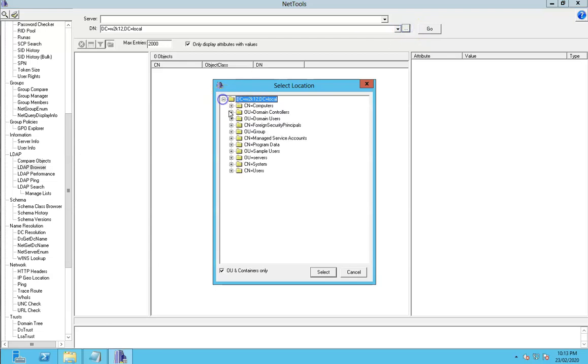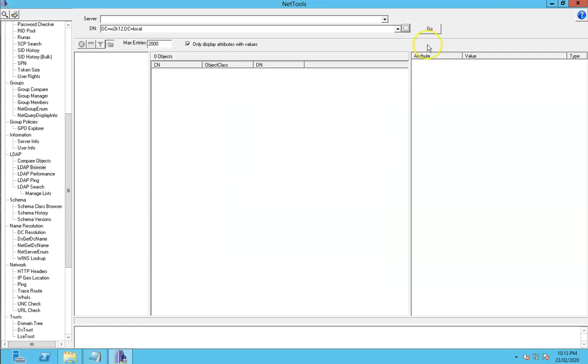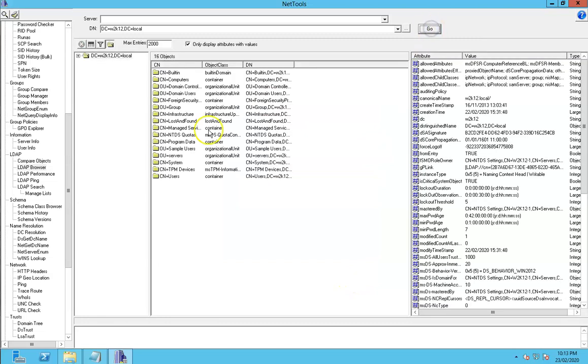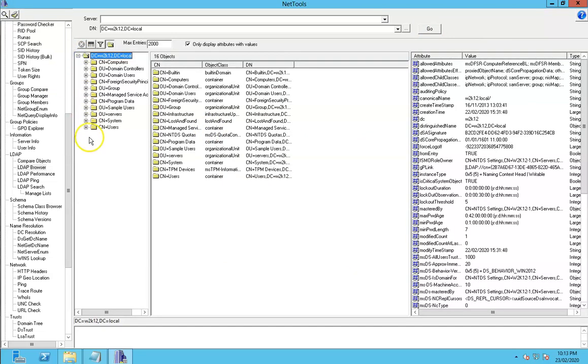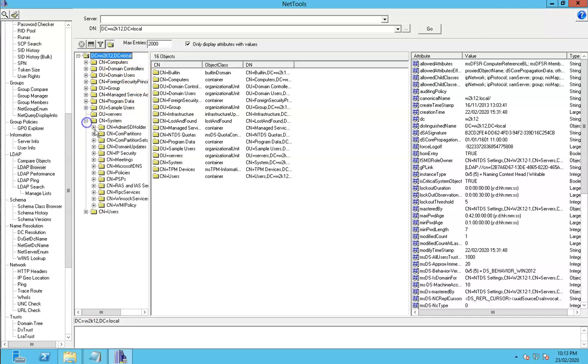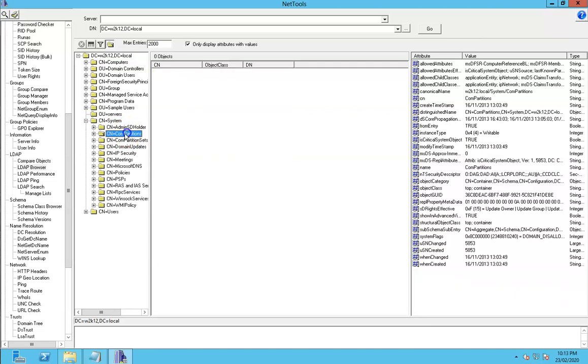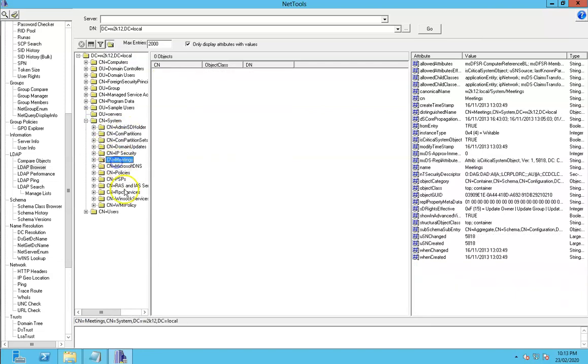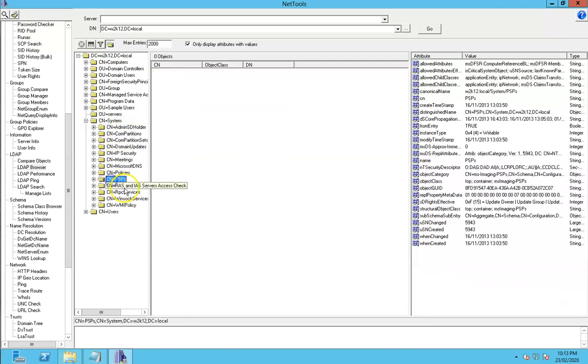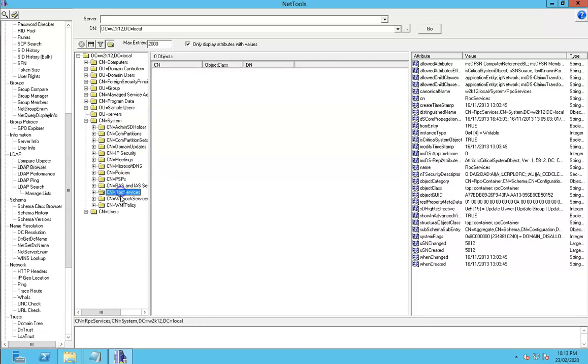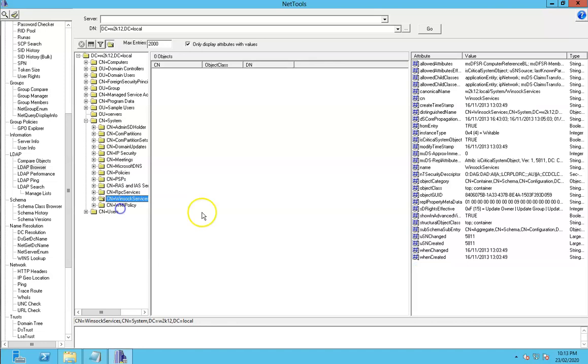We can browse down inside here and select one if we want to. If we just click go, we can browse through the directory, scroll through and navigate through the directories, and see which objects exist in various places.